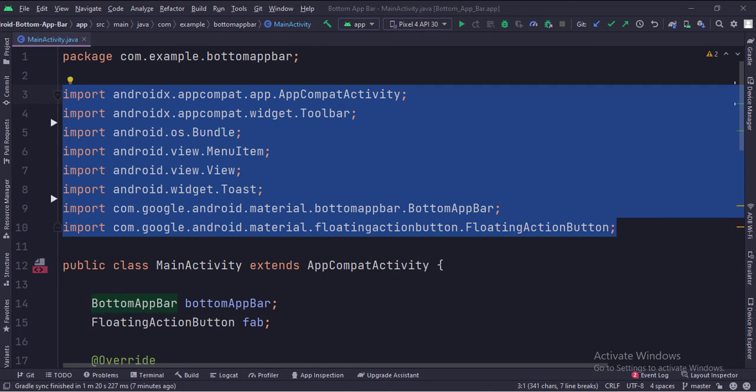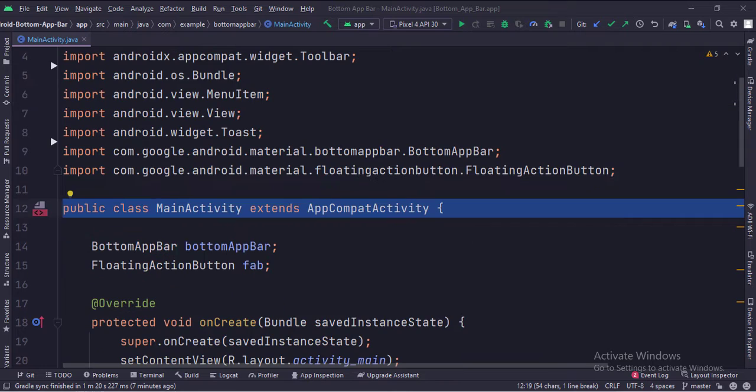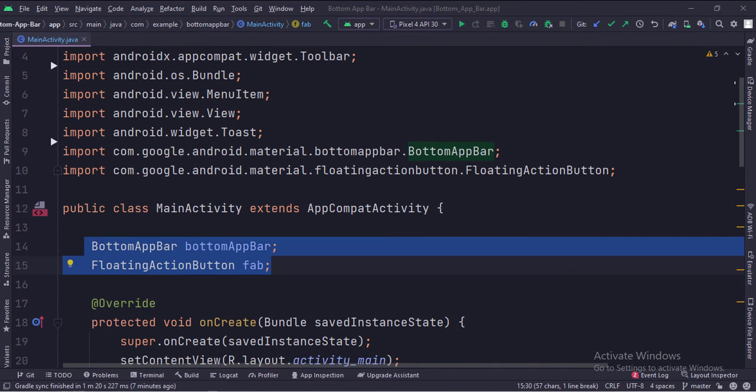These are the imports. This is the main activity. These are the data members of the class.